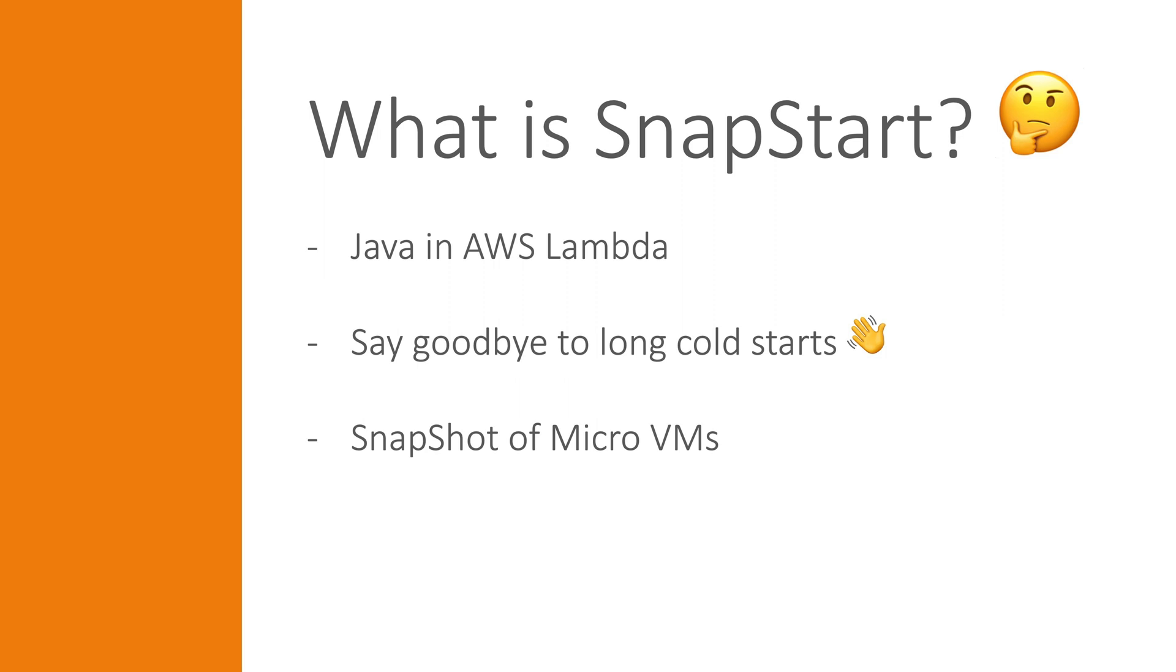Of course, you could just use another programming language such as Python or Node, but some prefer Java.